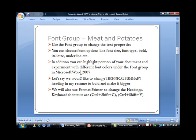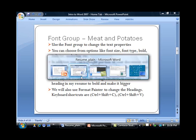You can also use keyboard shortcuts to do this. You can use Ctrl+Shift+C to select the source formatting, and then you can use Ctrl+Shift+V at the destination formatting.